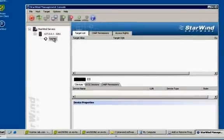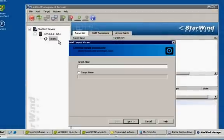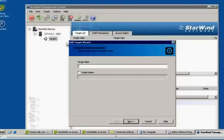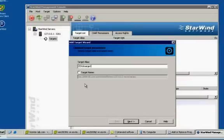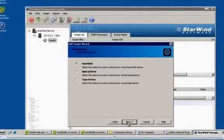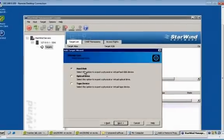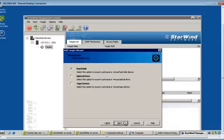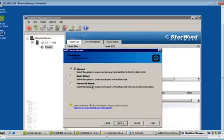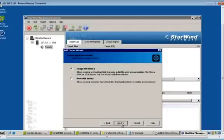So, right click on the target. Click on add target. We can provide the target name whatever we want. So, I'm going to create ESX storage one. That's fine. Click on next. What I'm going to use. There are multiple options like you can use hard disk or optical drive or tape drive. So, I'm going to use a hard disk. Whether we can export a physical or a virtual hard disk. So, I'm going to use a basic virtual hard disk.